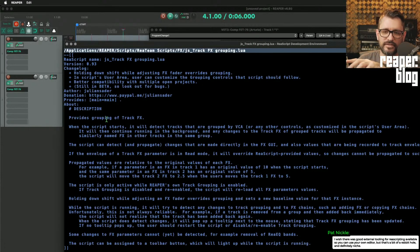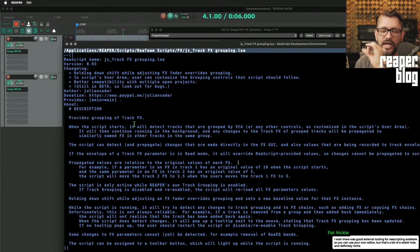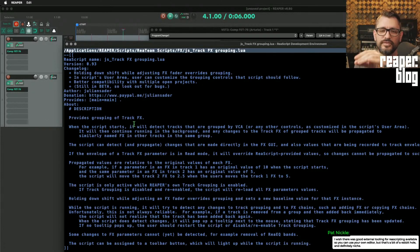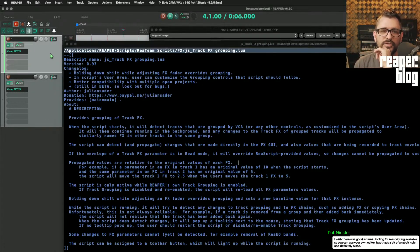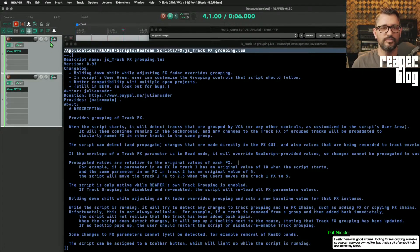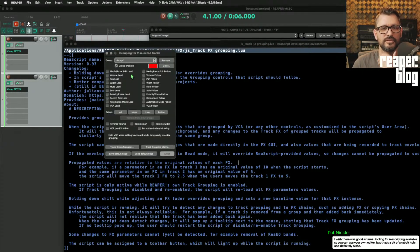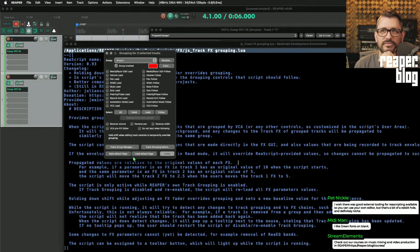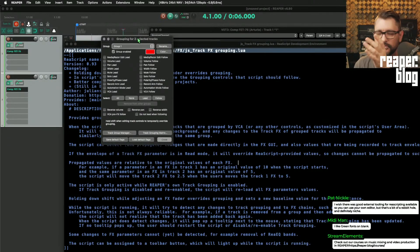You group the tracks together, and then plugins that have the same name will be controlled together. Reaper's built-in track grouping does not have effects as something that can be controlled through grouping.